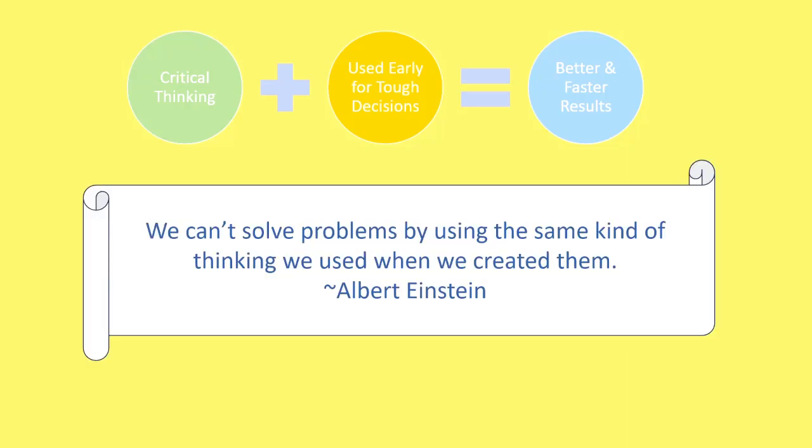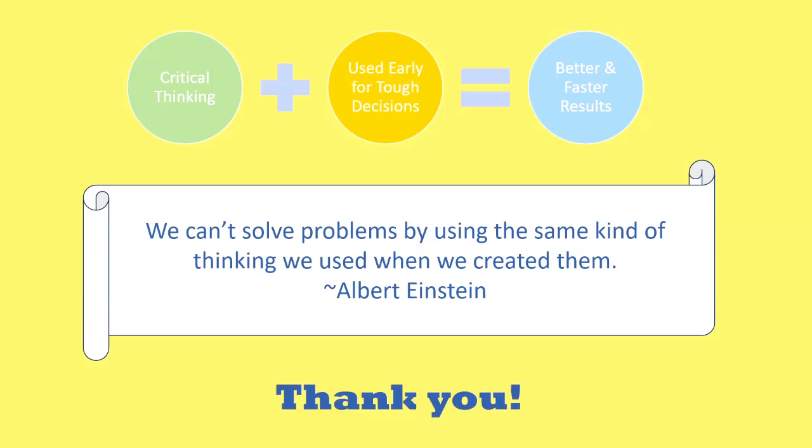Albert Einstein once said, we can't solve problems by using the same kind of thinking we used when we created them. Thank you for listening to how critical thinking has been applied to my baseball facility journey.